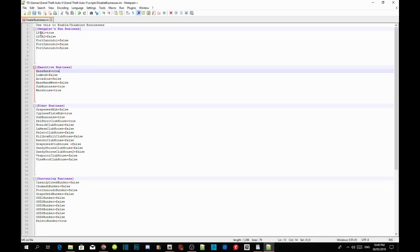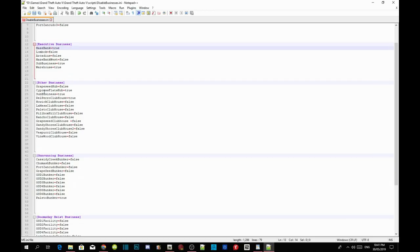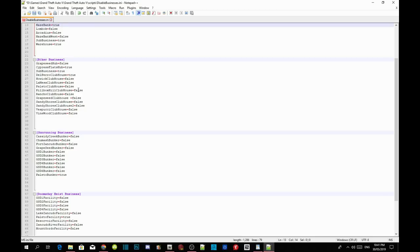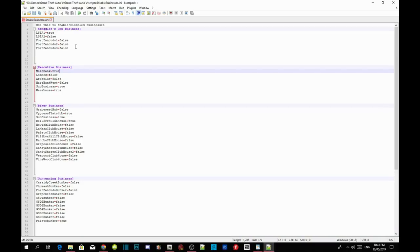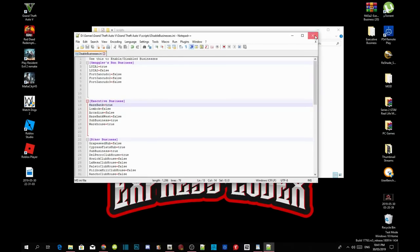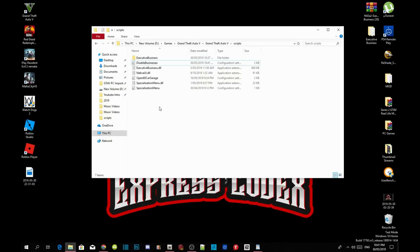For the other businesses — if you have the Smuggler business inside your folder, you can leave it as true if you want, but it's up to you. I'm going to change all the other businesses to false because we are only working on the executive business. Once you're happy with your settings, save the file and exit out of your INI file.